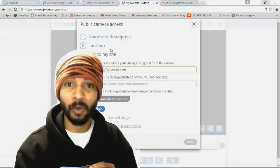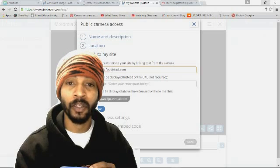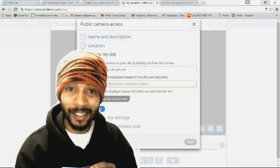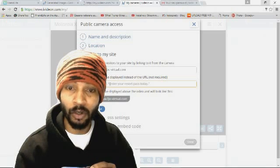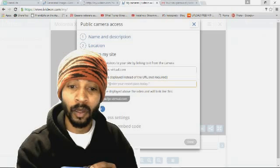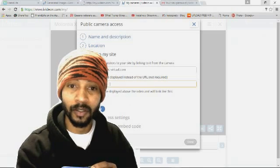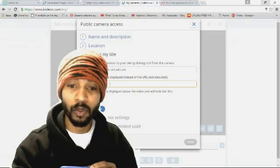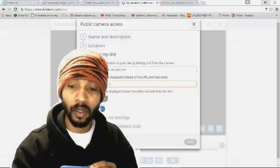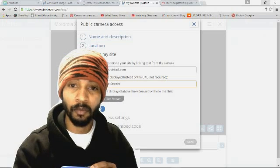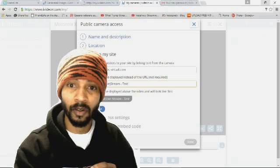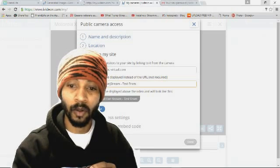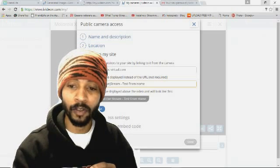And how do I do that? Well, I really don't know, but I'm trying it. I'm trying to get this started. It says link to my website. I already put a name and description, location, geographic location or whatever. And then this text will be displayed instead of the URL. This is going to be FPC virtual live stream test. Test from home.